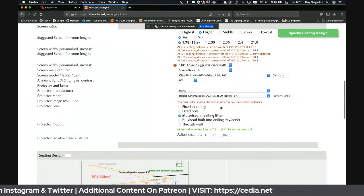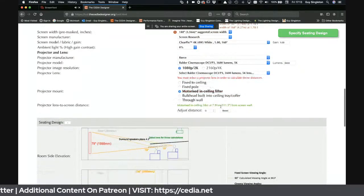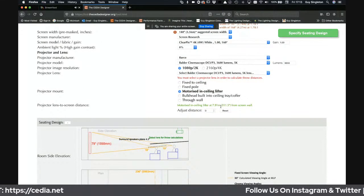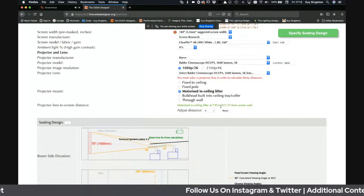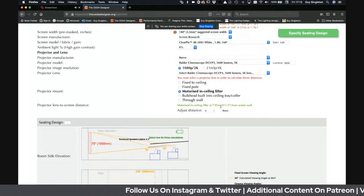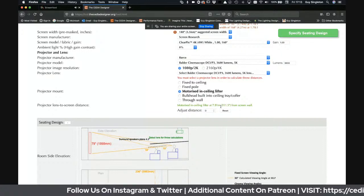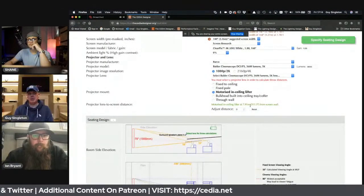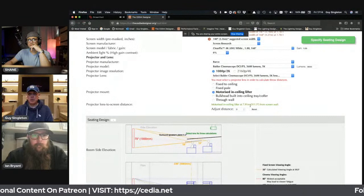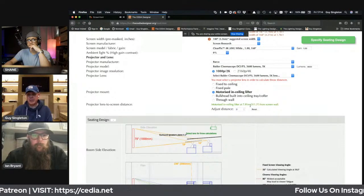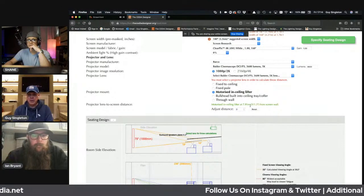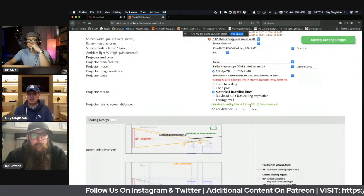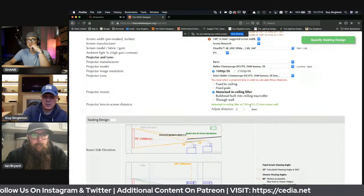If the projector or speaker you're picking isn't in the list, you can still choose a generic option. For projector screens you'd use something with a gain value. For projectors themselves, light engines, you're going to use an overall luminance value. For speakers, you'd use sensitivity at one watt at one meter — how efficient that loudspeaker is.